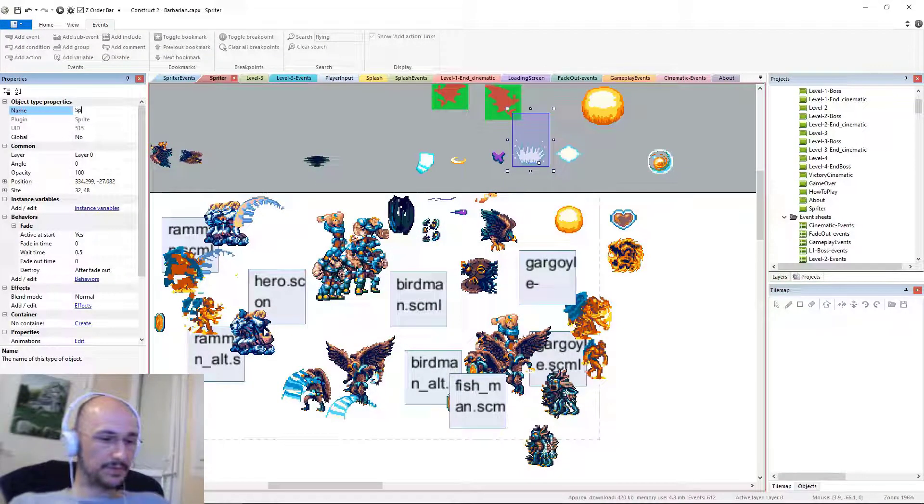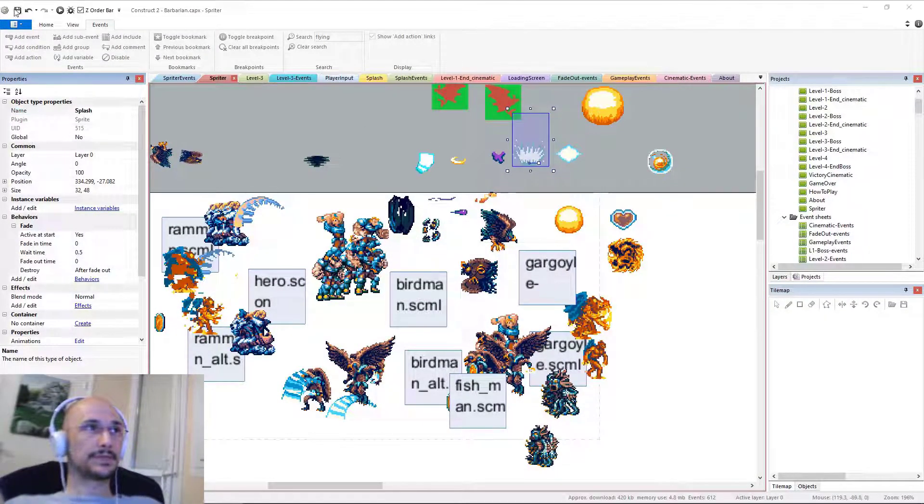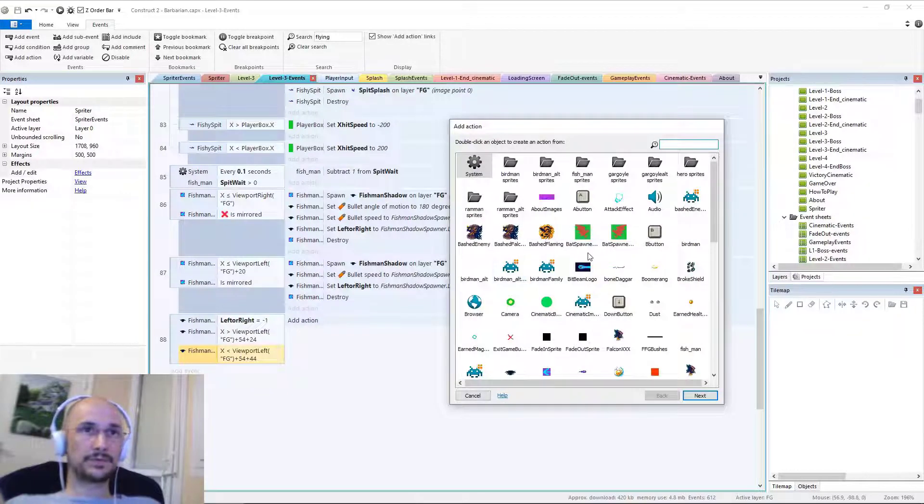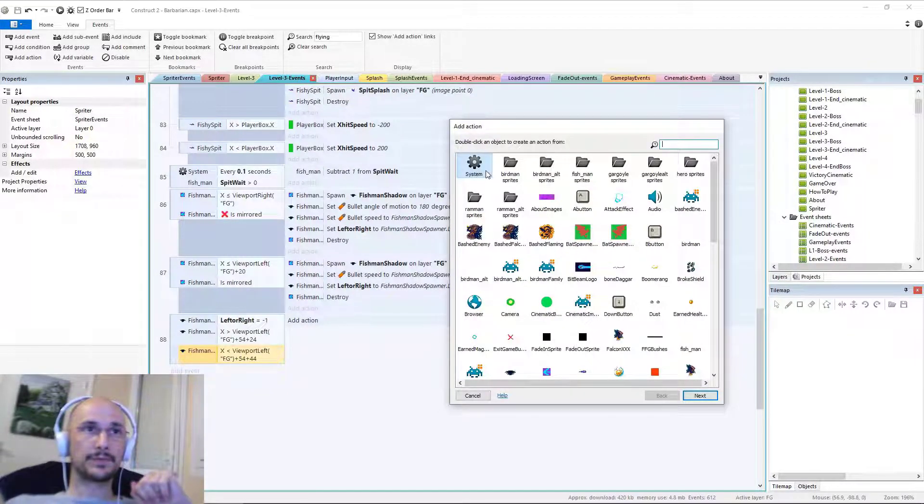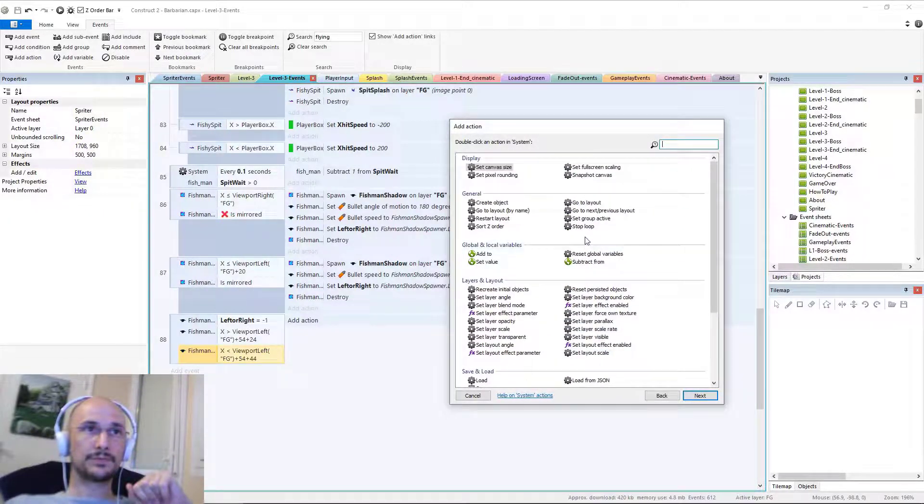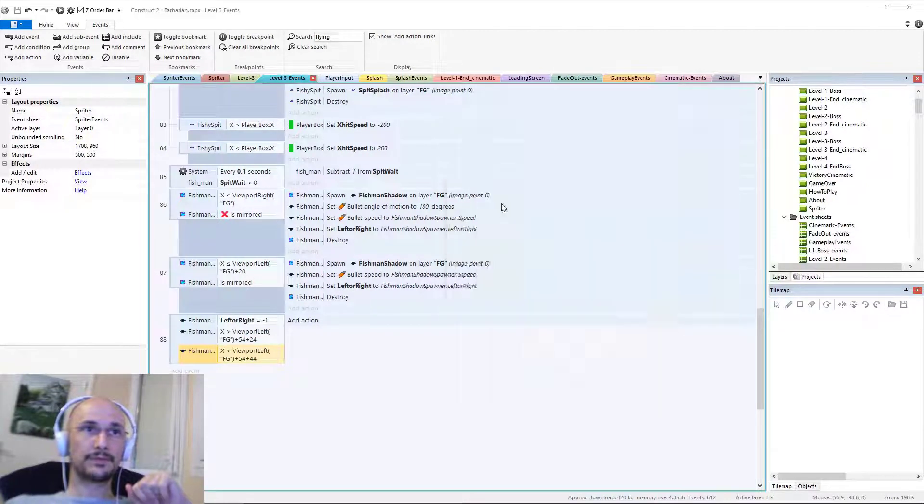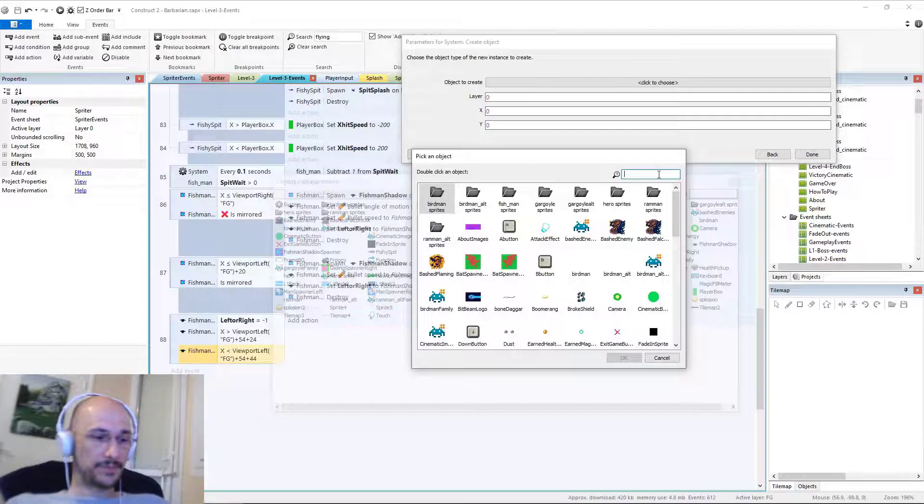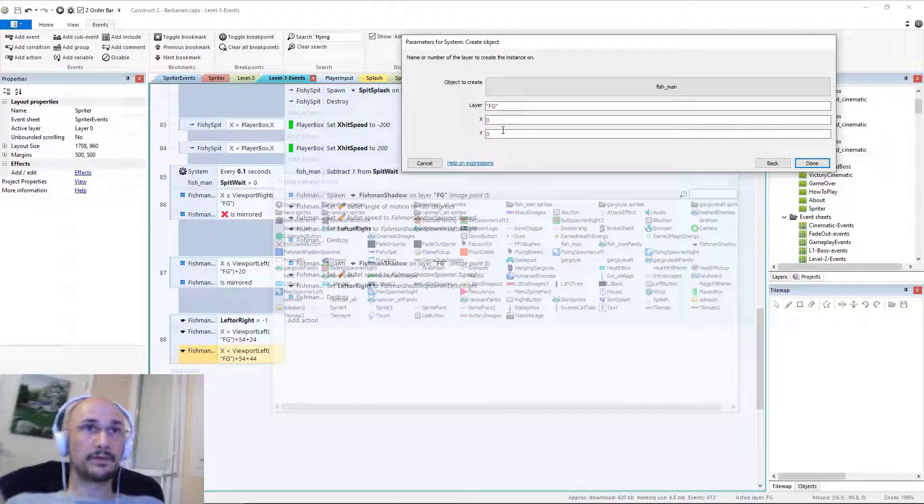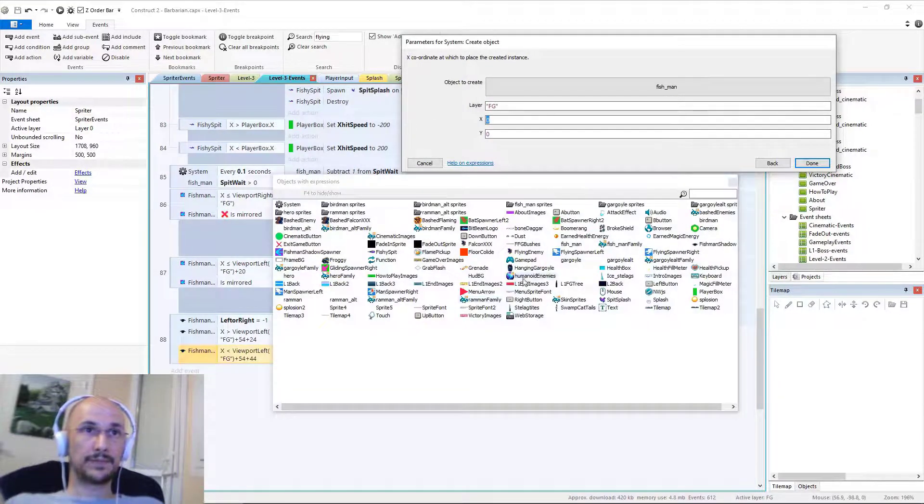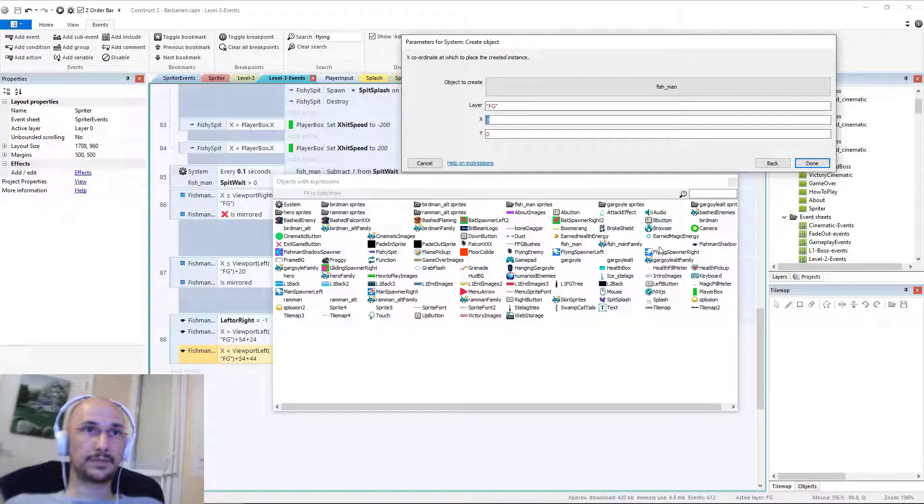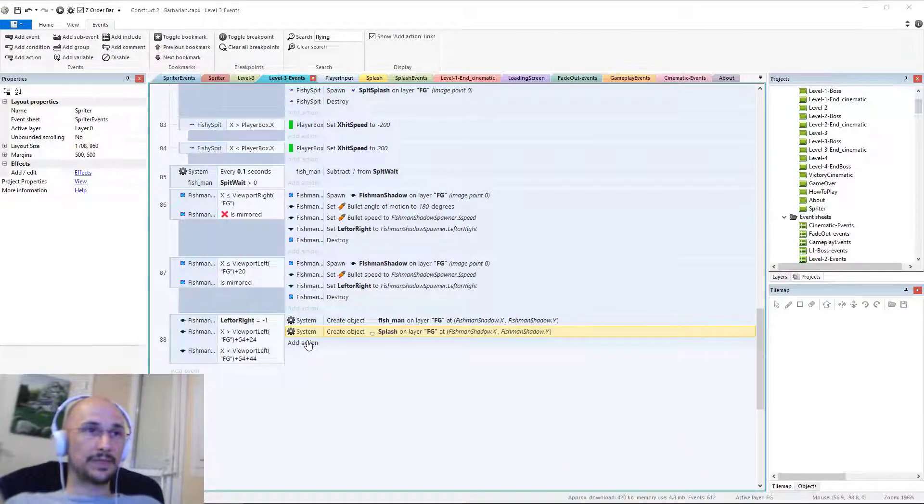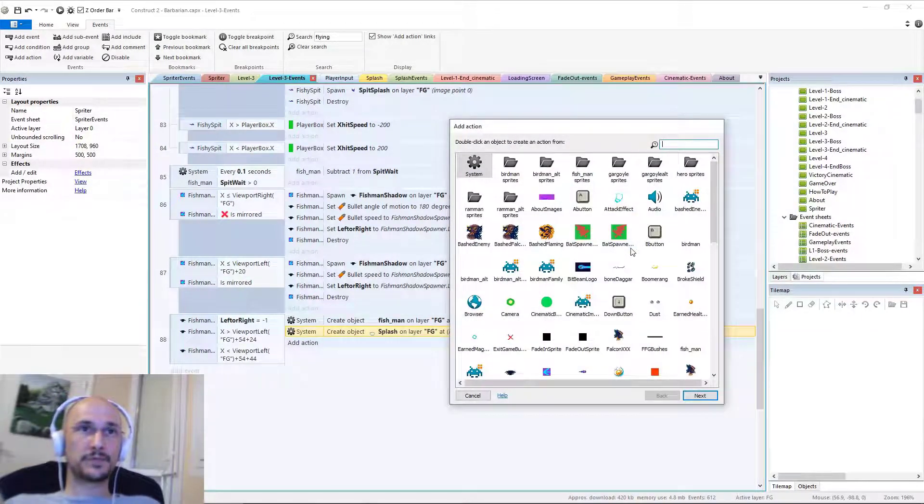So we'll call this splash. I'll save progress and back to level three. Level three events. So we are going to create, first we'll create the fish man actually. We are going to create object, general, create object, fish man at layer fg. And at the x and y position of the little shadow thing. Oh, the other really important thing, we have to immediately set the animation of the fish man.